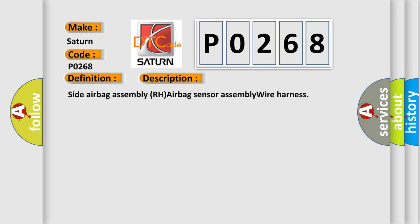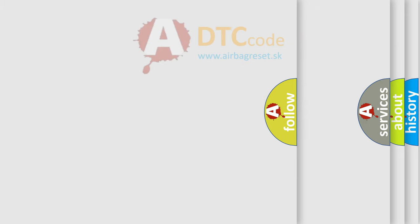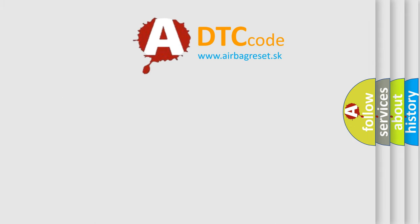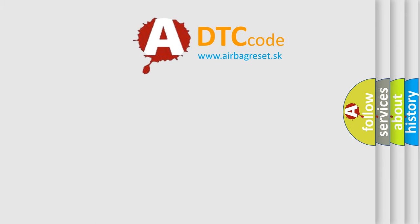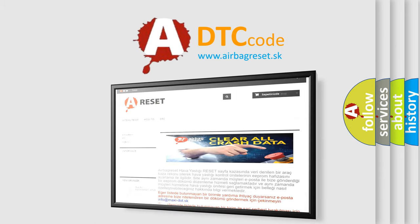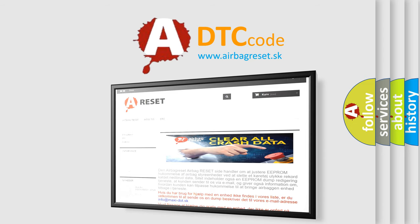The airbag reset website aims to provide information in 52 languages. Thank you for your attention and stay tuned for the next video.